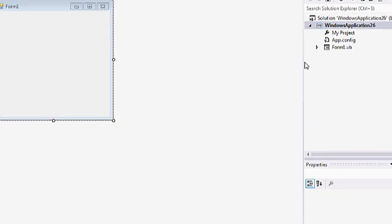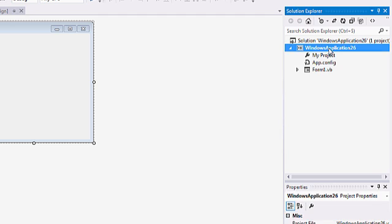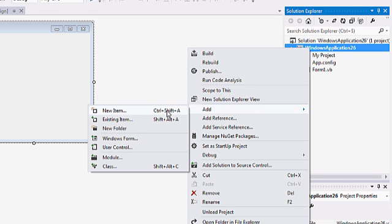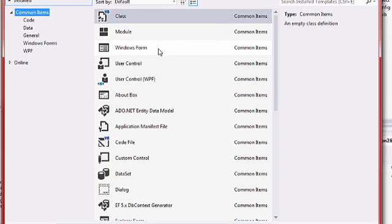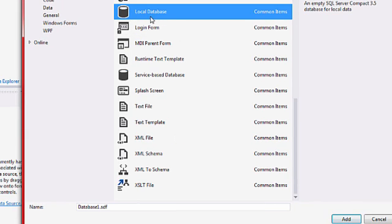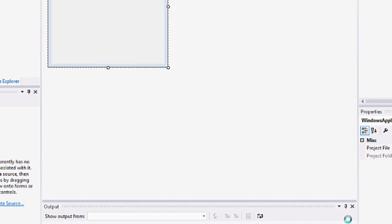So the first thing we should do is to add database into our project. Let's go to the name of the project and click with the right button, go to add new item. A list will show up so we're going to need to select local database, name it if you want and click add.